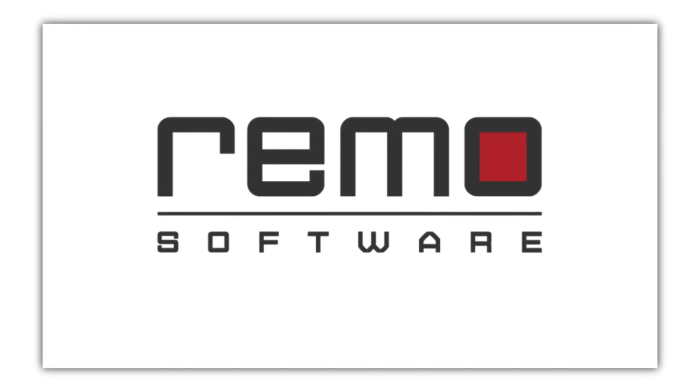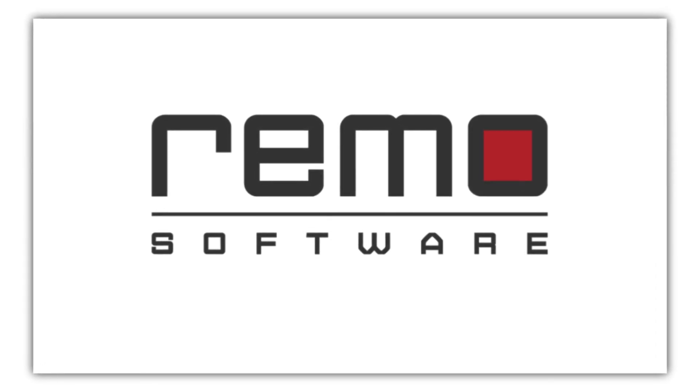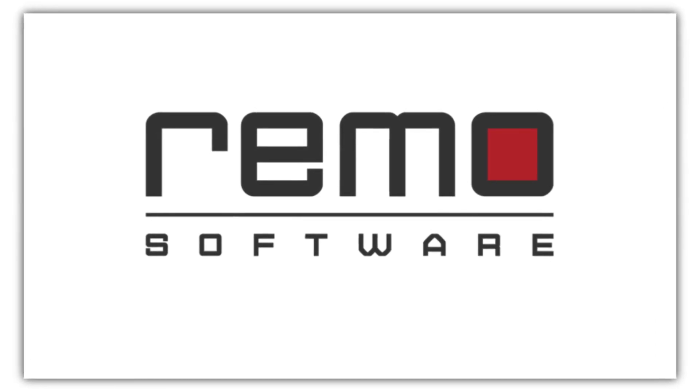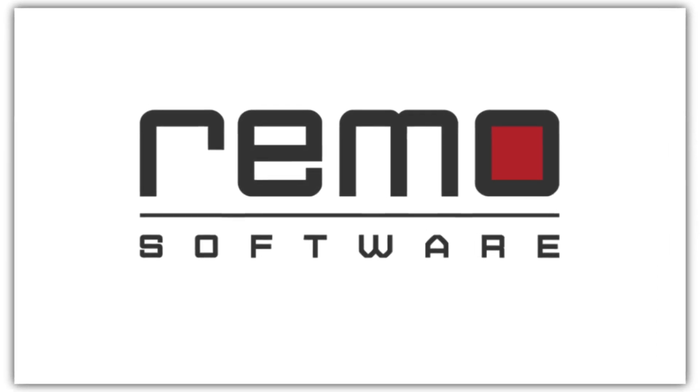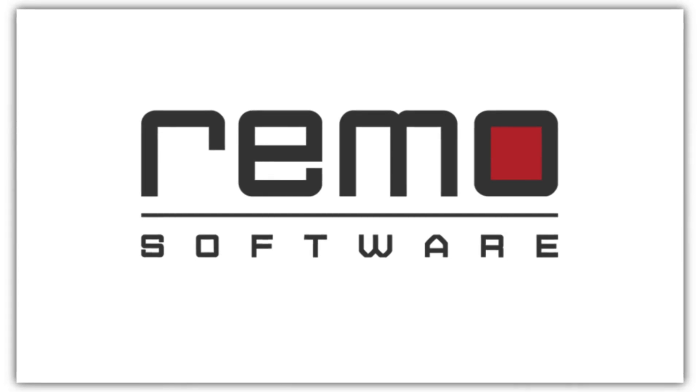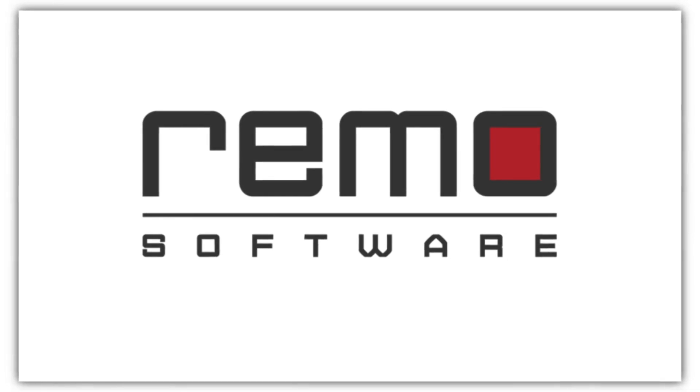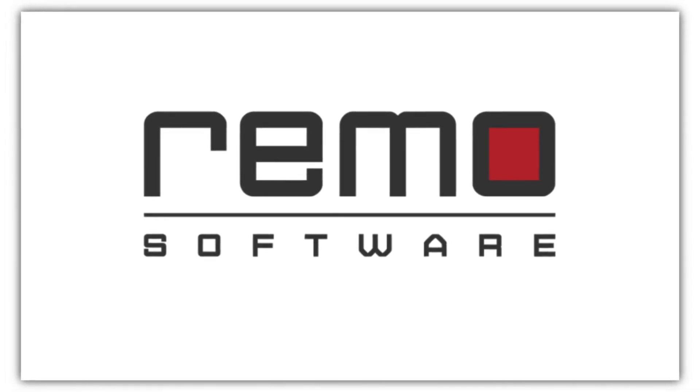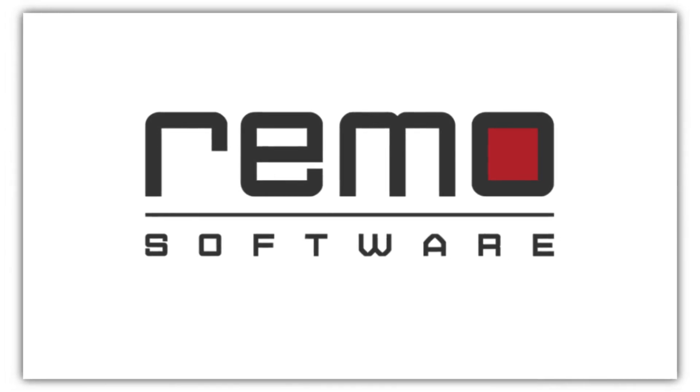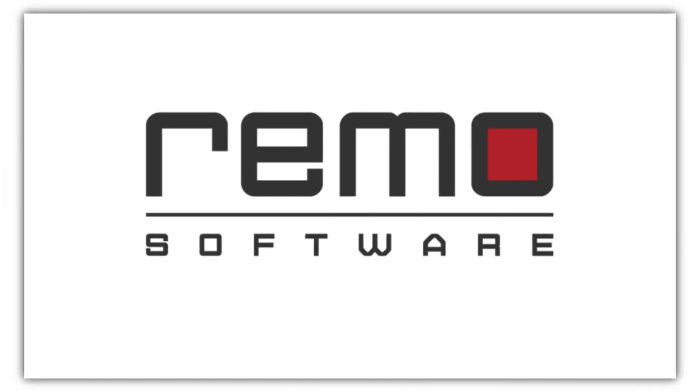Hey everyone, welcome to our channel. Today, we're diving into a common data recovery challenge: recovering data from a hard drive with bad sectors.